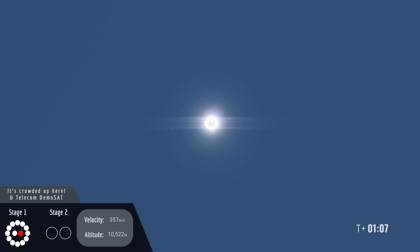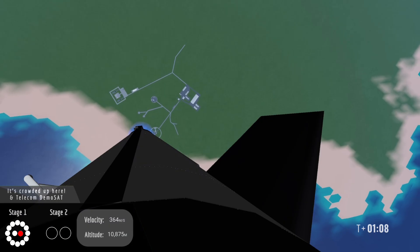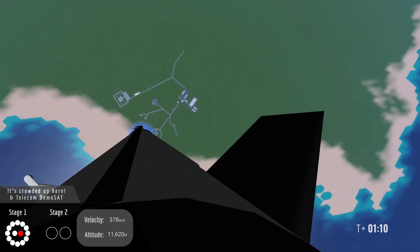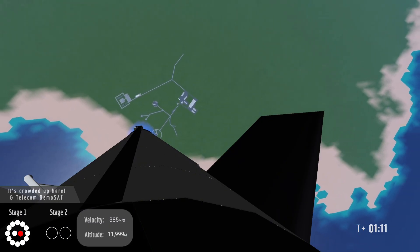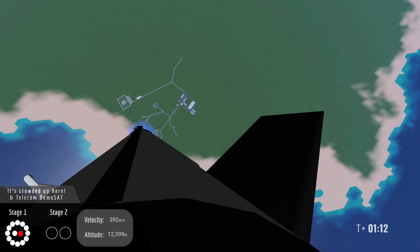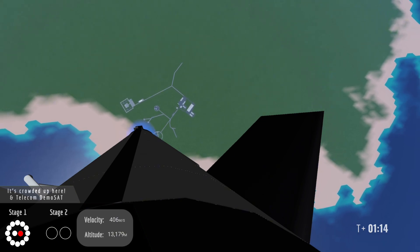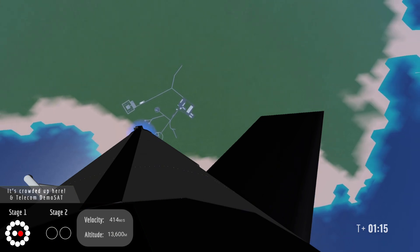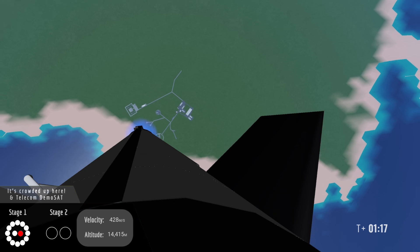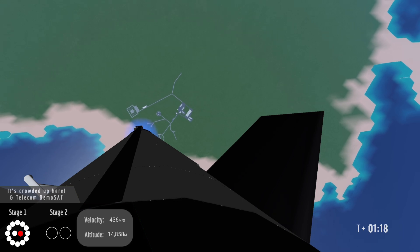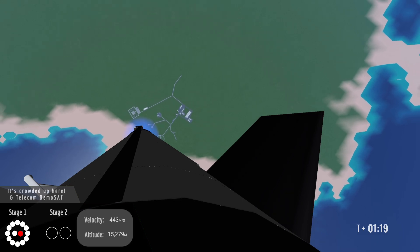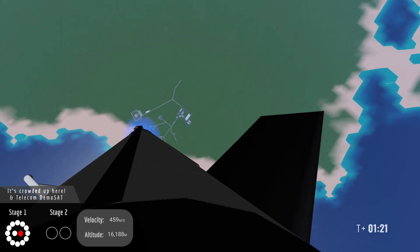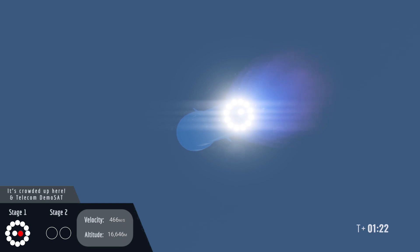In just over a minute we'll see multiple events take place. We'll see the shutdown of the first stage, separation and ignition of the second stage. Seconds after we'll see the first stage begin its boost back burn for a landing in the ocean.